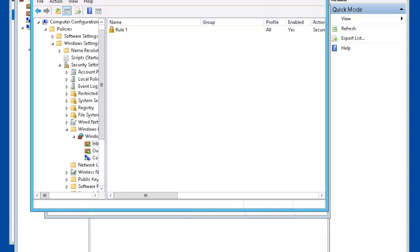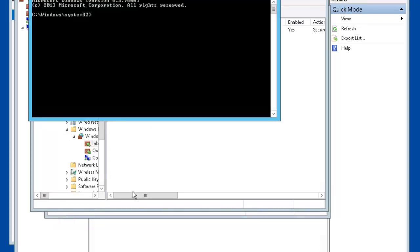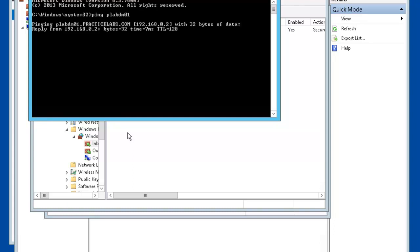Let's reopen the command prompt on PLABDC01 and let's ping PLABDMO1.